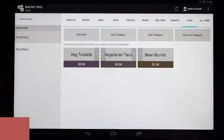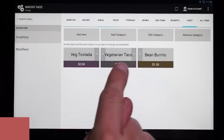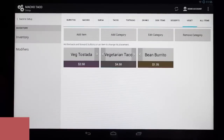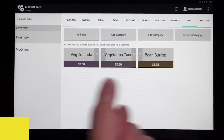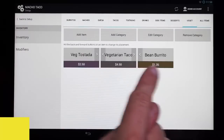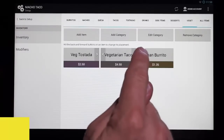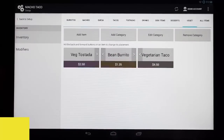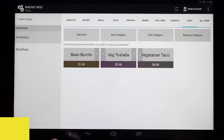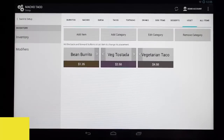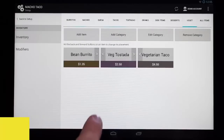Now let's go over to vegetarian, and we see we have three items: our tostada, our taco, and our new bean burrito. We can also organize our menu items. We want this bean burrito at the very beginning, so we'll just click the arrow button and that moves it to where we want it. We've added our bean burrito to our vegetarian category.